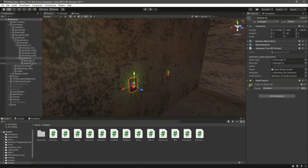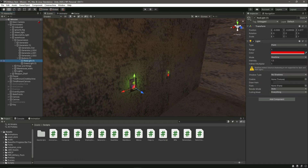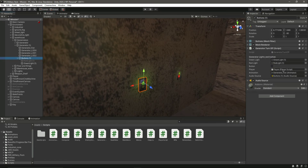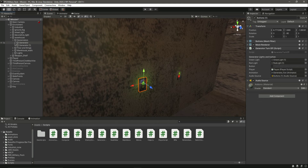When the game starts, we want the red light to be disabled and only the green light to be enabled. Then when we press the Q button, we want the green light to turn off and the red light to turn on.